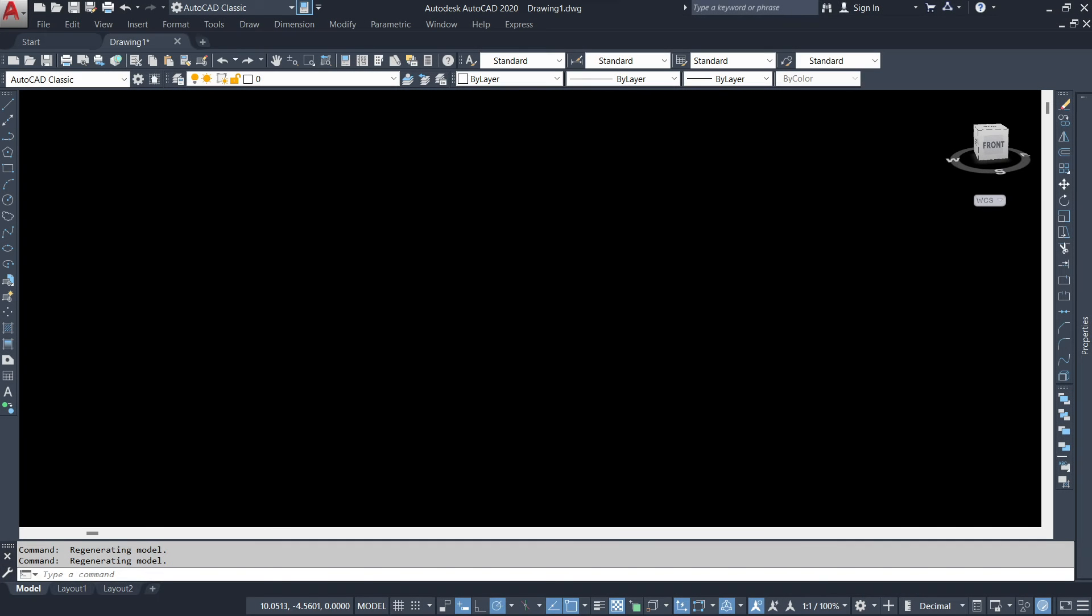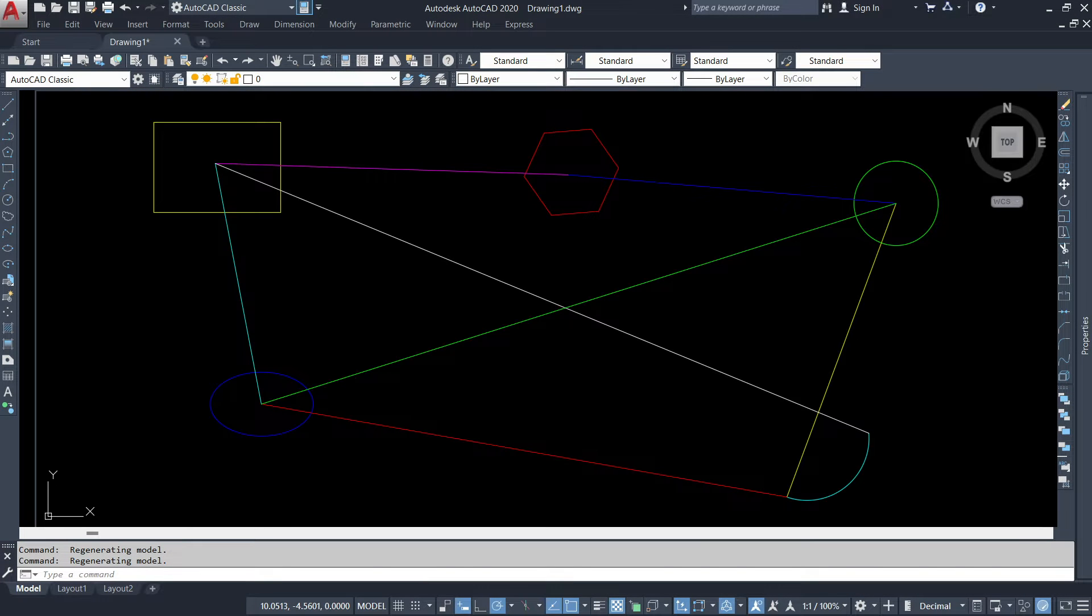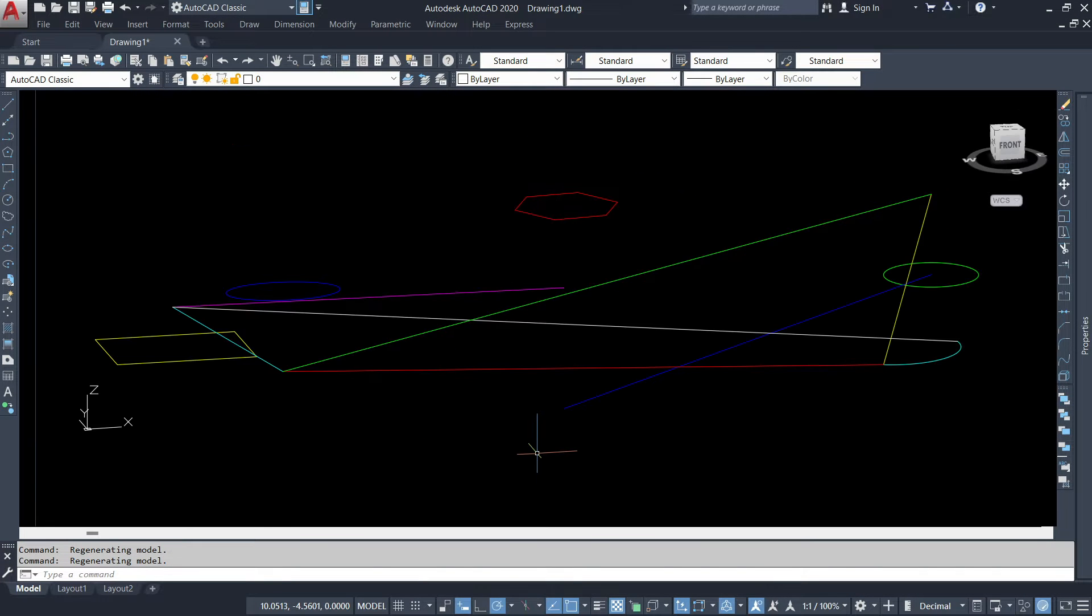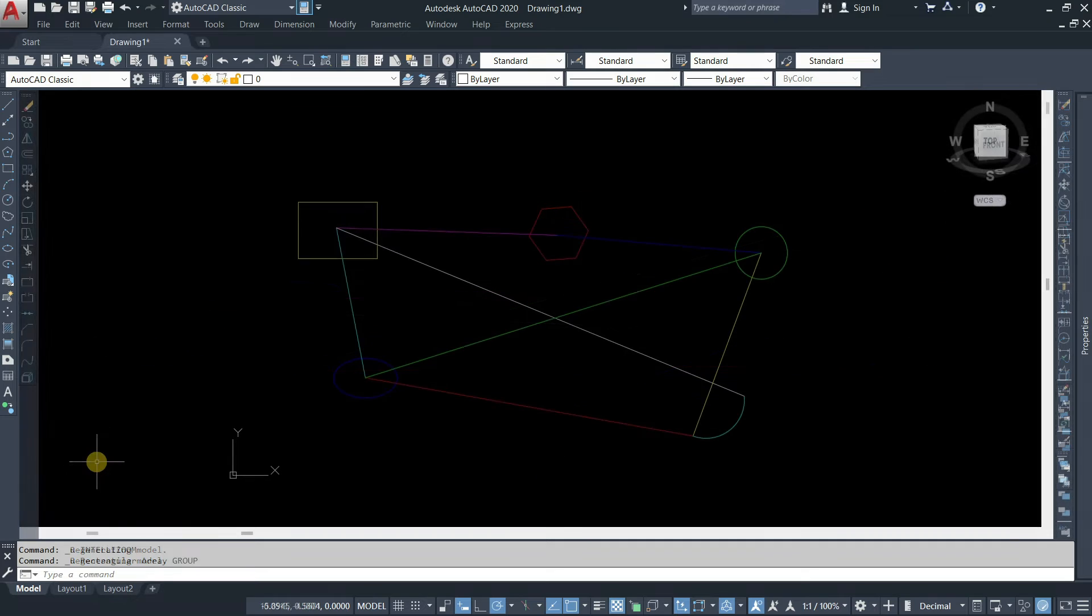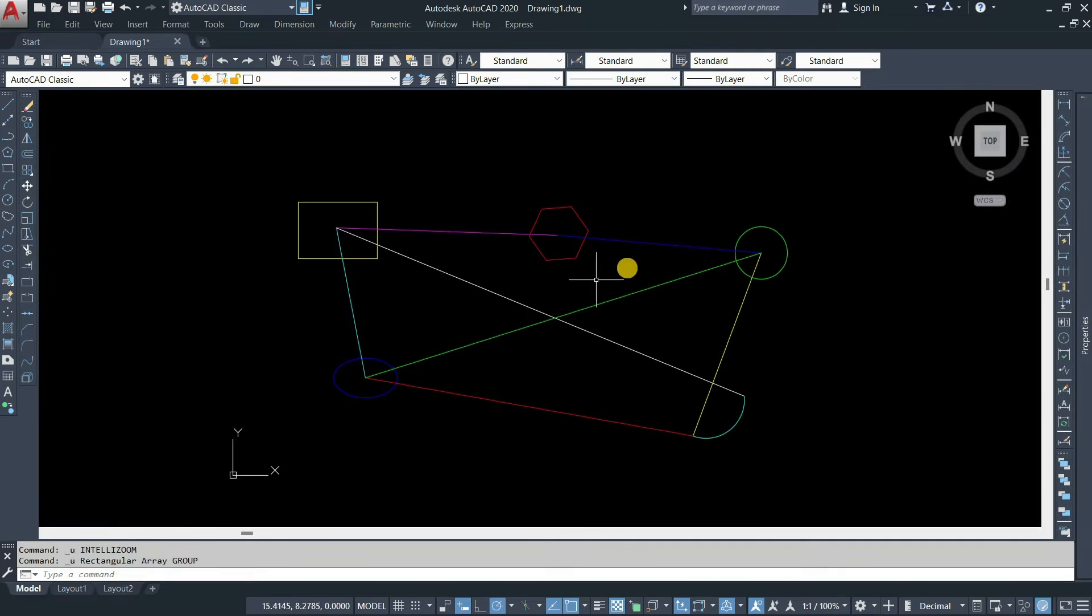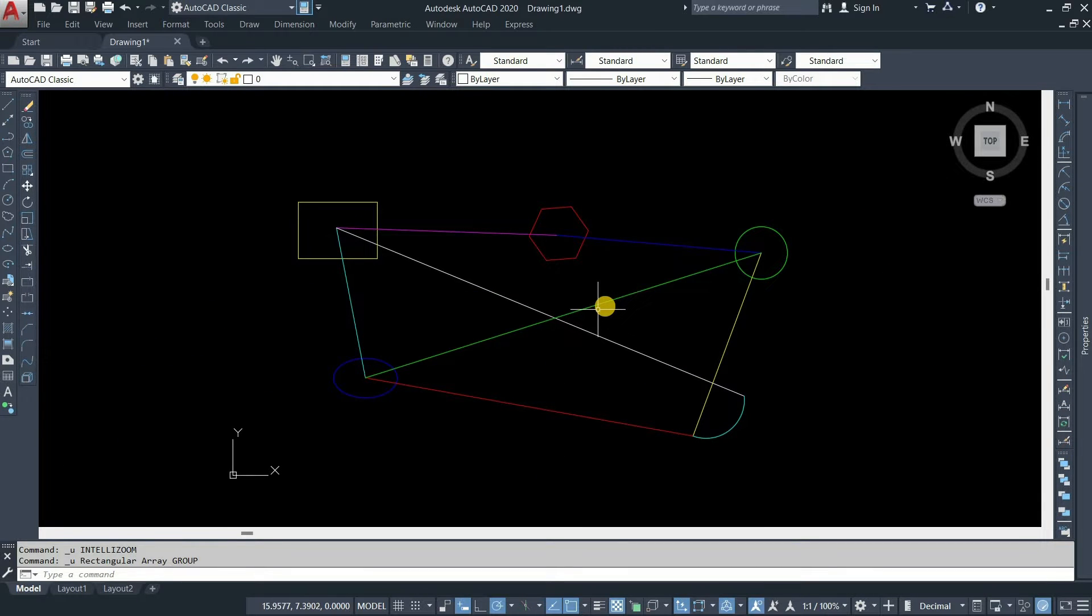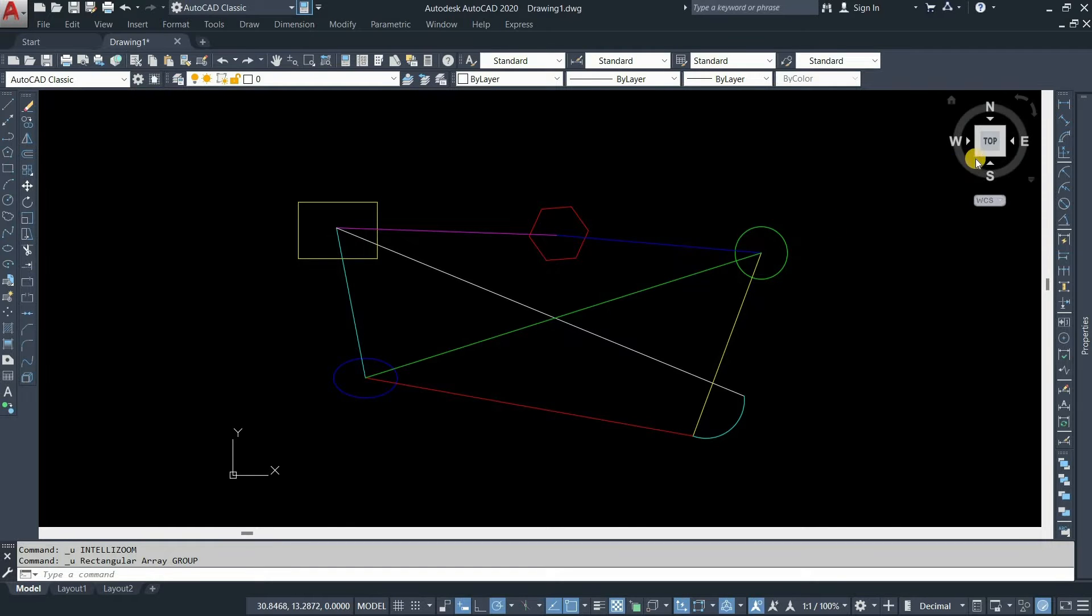The topic for today is how to solve an AutoCAD 2D drawing consisting of 3D coordinates. Here you can see an example of a 2D drawing that consists of 3D coordinates but is not visible in 2D. So how to solve this issue?